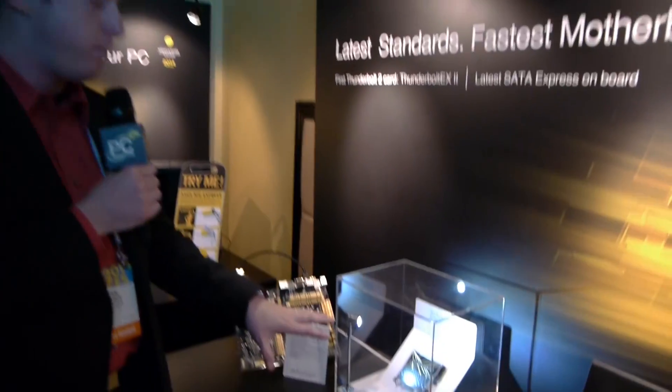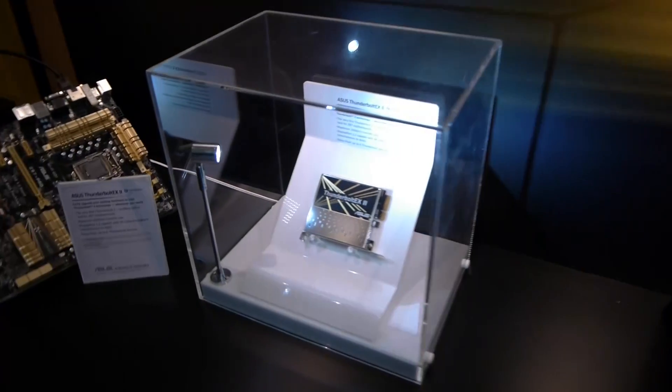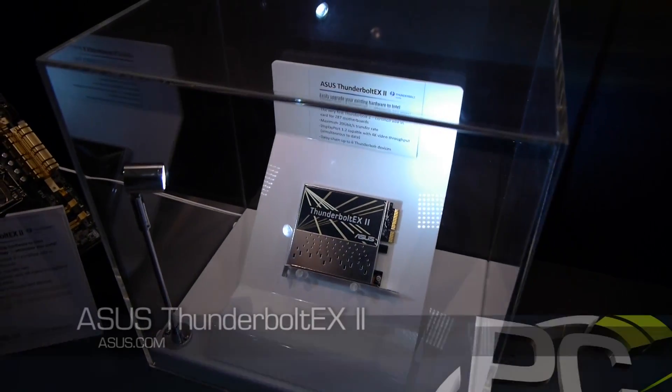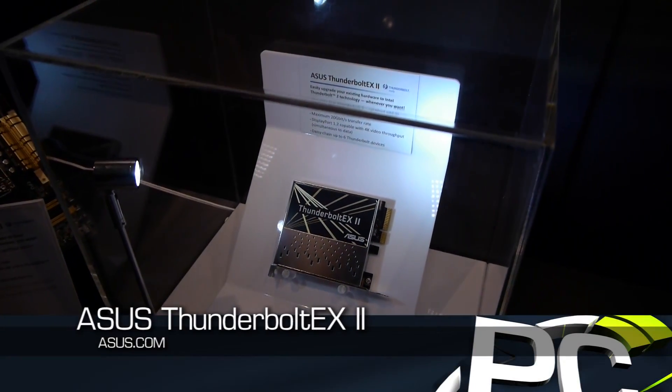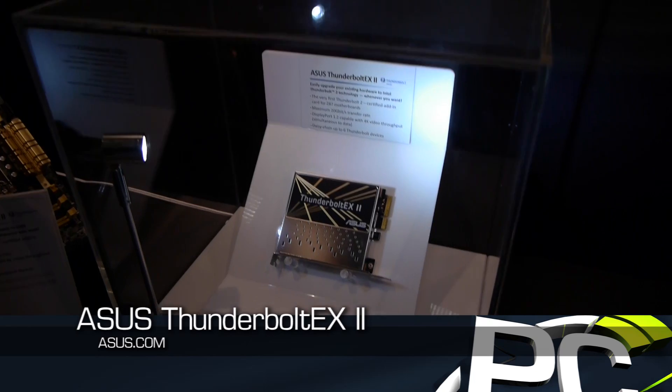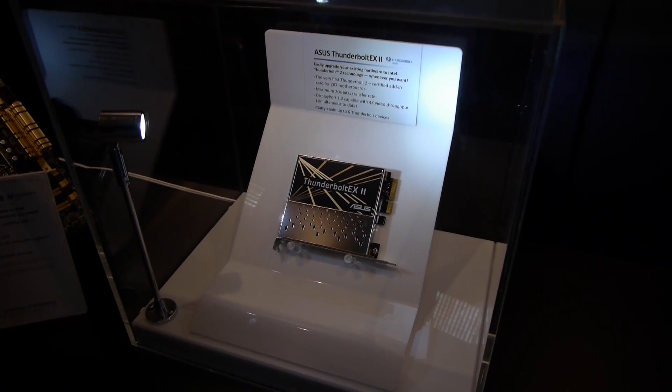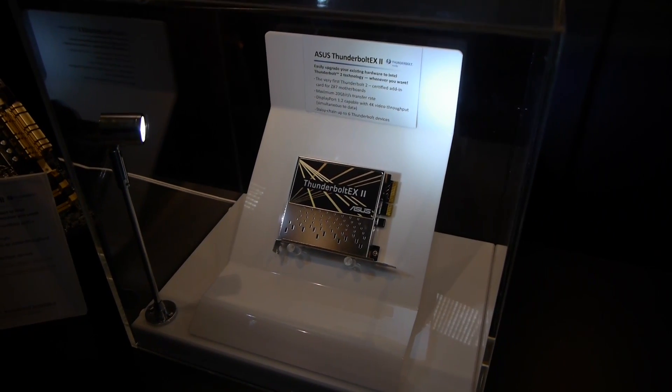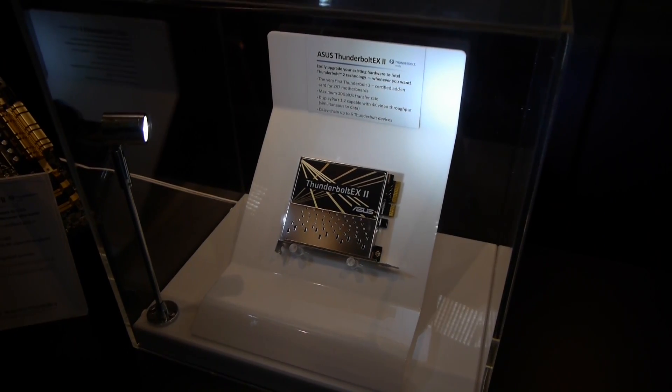Now, one other thing we're excited to see is the Thunderbolt EX2. You may have noticed I think we did some coverage of the original Thunderbolt EX, only this time we're being promised that this is actually going to be released. This is a Thunderbolt add-on card for ASUS motherboards.